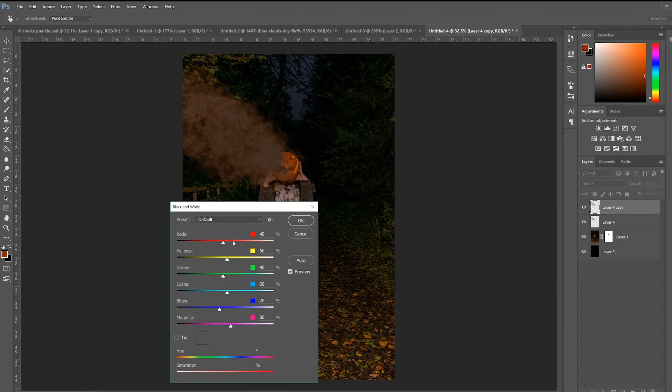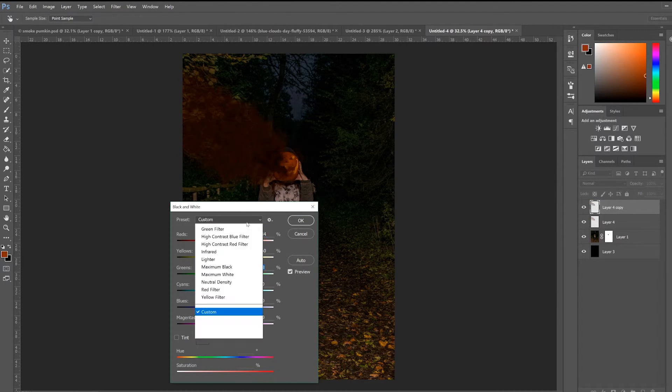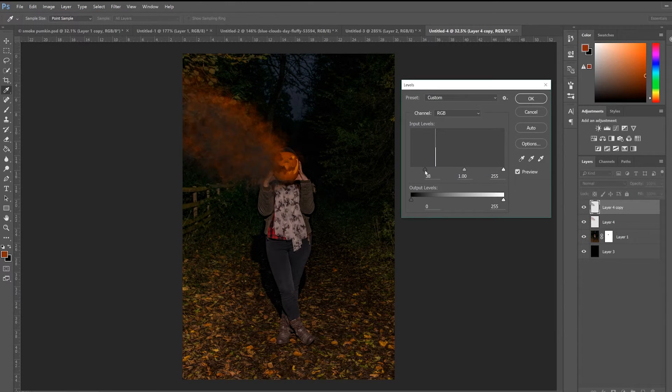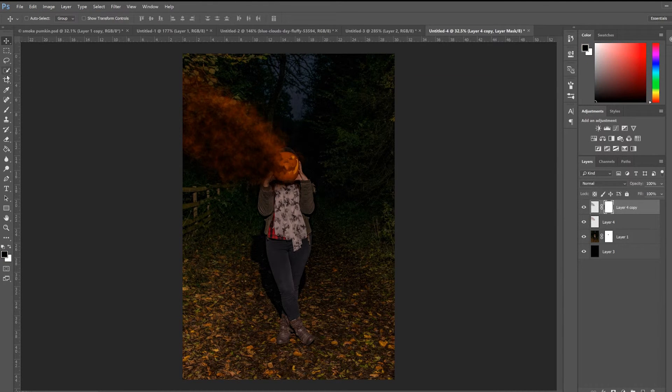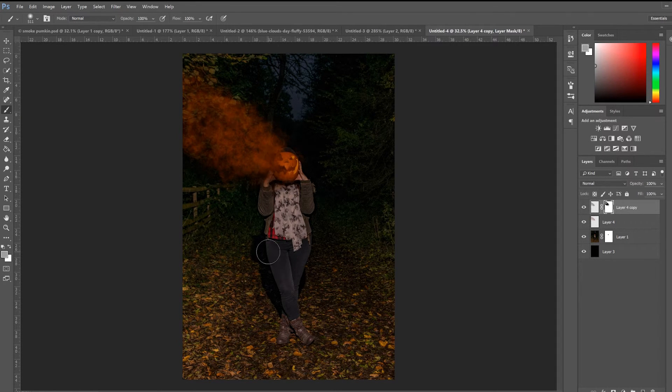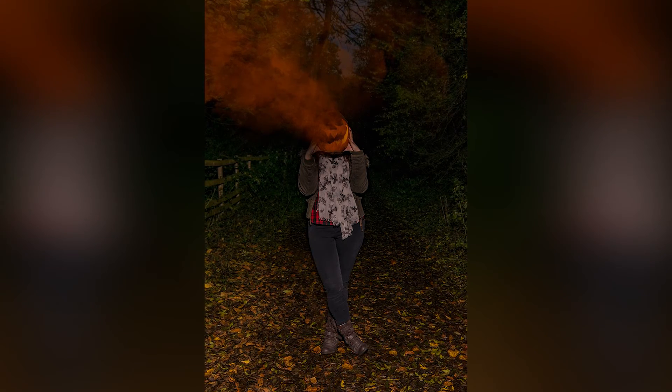It looks good, but it still won't look good enough because it's not fitting the environment — you need to add a shadow. Copy the smoke layer, move it down and slightly to the side, change it to black and white, lower the opacity very slightly, then put a mask on that layer and remove it where the smoke is. This makes it look like the smoke has a shadow, giving it depth and making it appear to interact with the environment.